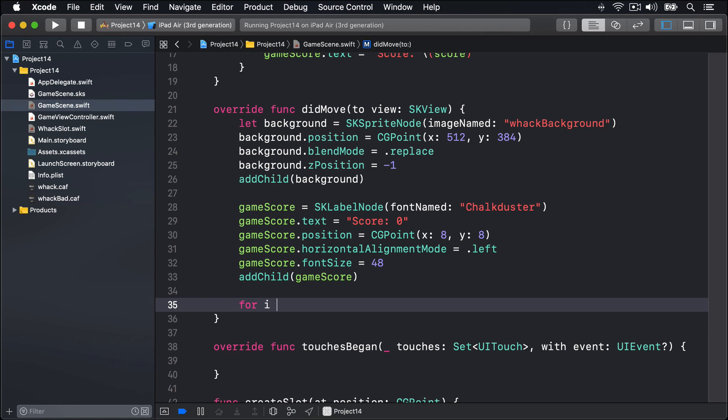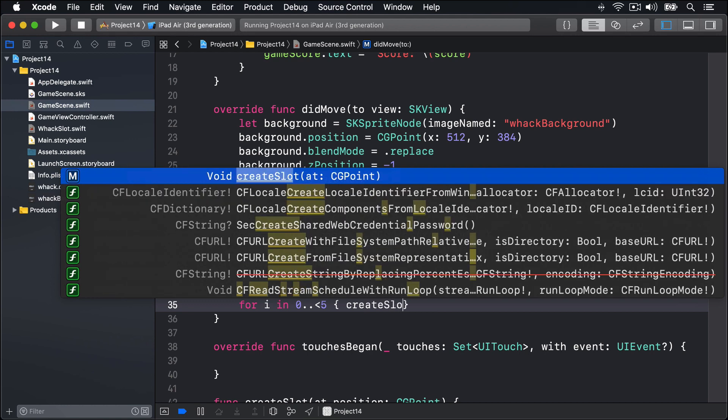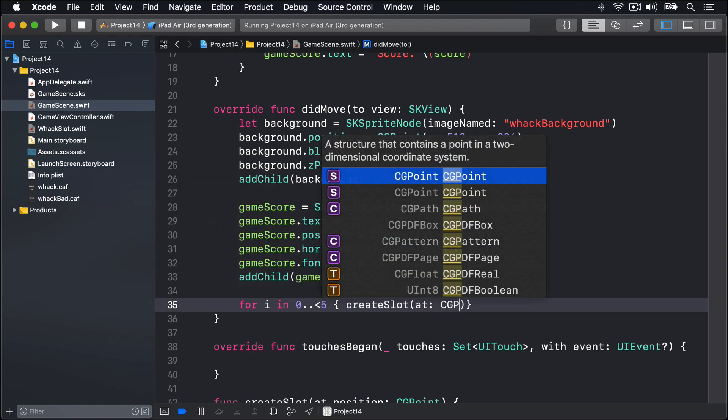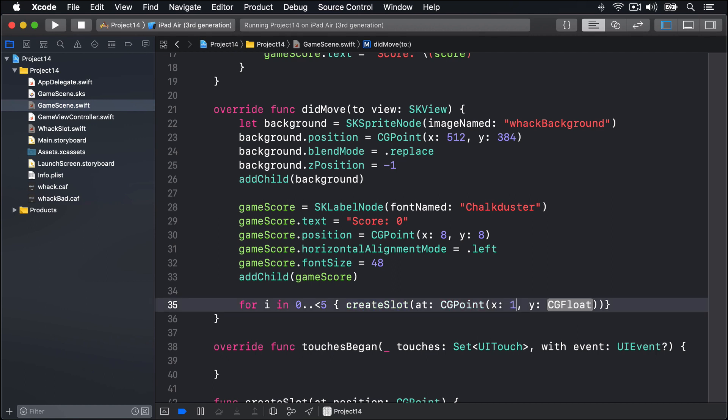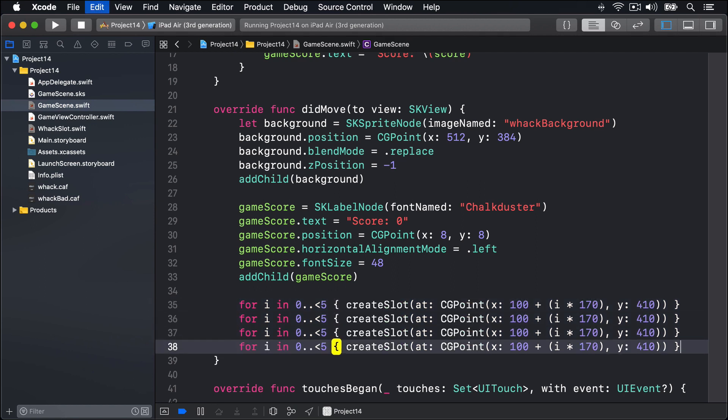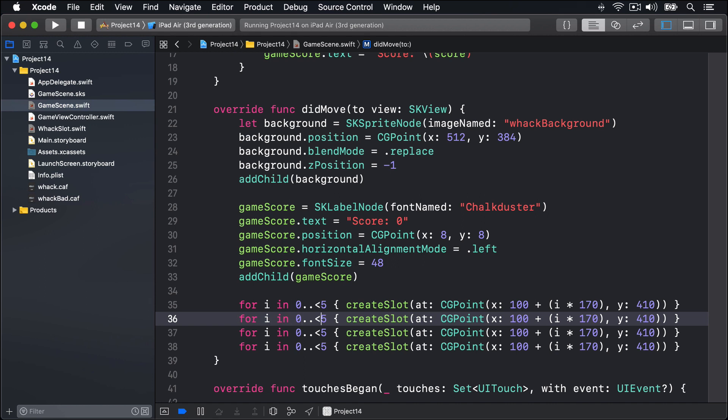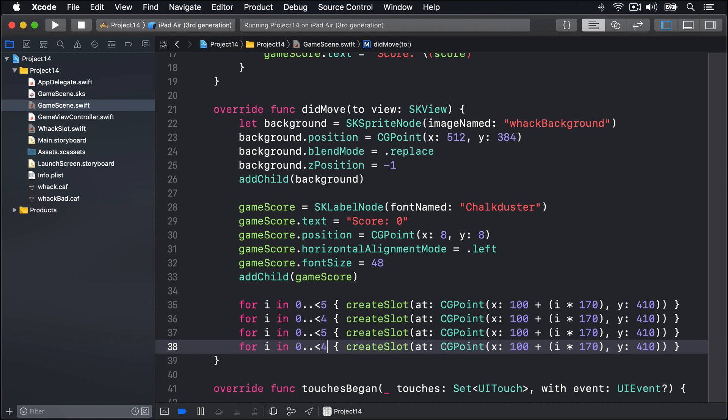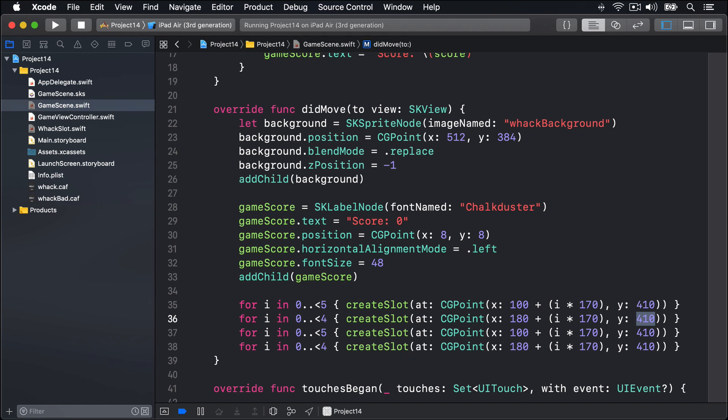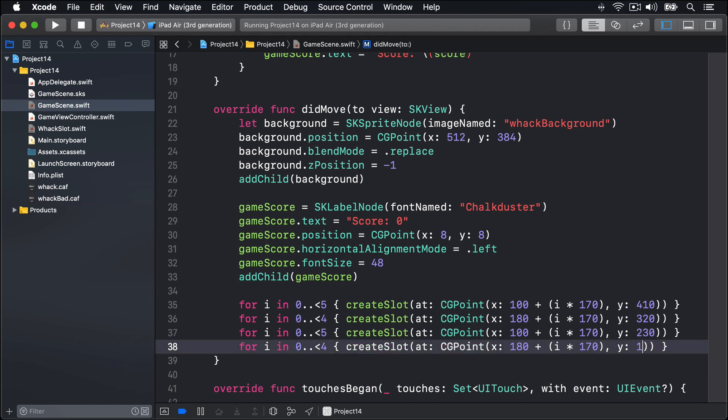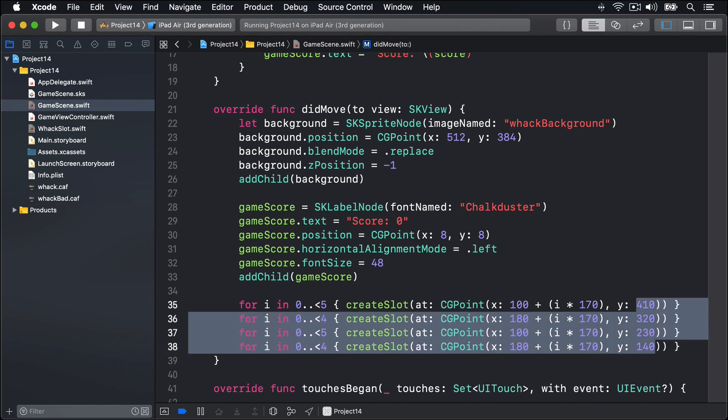We'll say for i in 0 up to less than 5, createSlot at CGPoint x:100 plus i times 170, and y is going to be 410. That's our first loop. I'll copy and paste that a few times. The second loop will have 0 up to 4, third one will be 0 to 5, and fourth 0 to 4. So 5, 4, 5, 4. For the x positions, we have 100 for the first one, second one will be 180 to be indented just slightly, third one 100 again, and fourth one 180. And for the y positions, it's going to be moving down the screen. So it's 410 at first, then 320, then 230, then 140. So it's down 90 each time. Remember, higher y values in SpriteKit place nodes towards the top of the scene. So those lines you just wrote create the uppermost slots first, then work downwards.